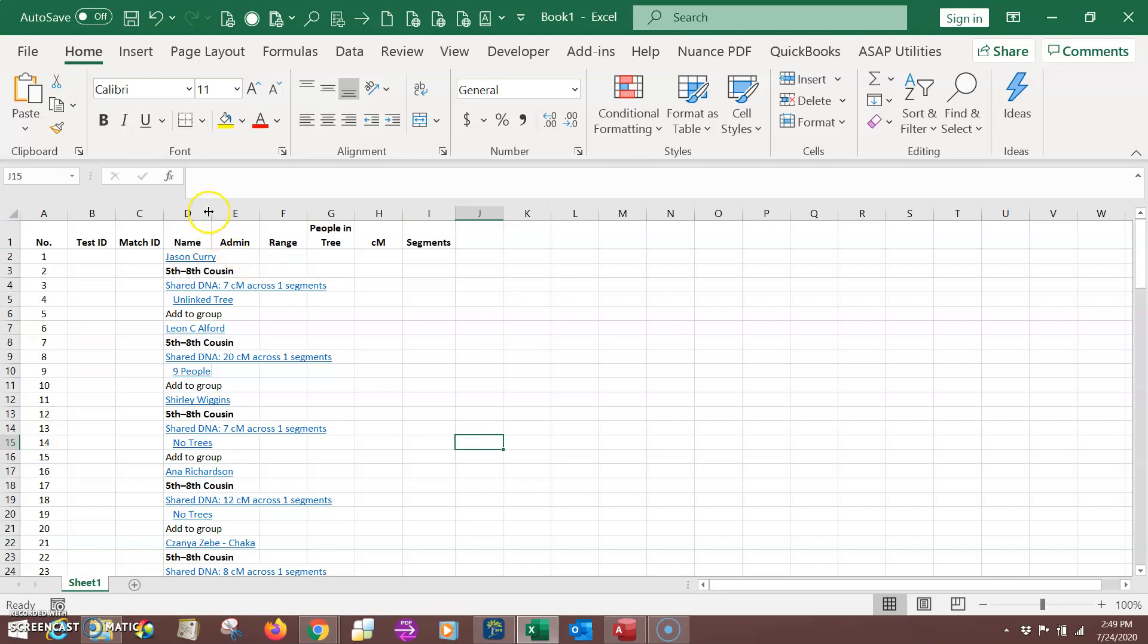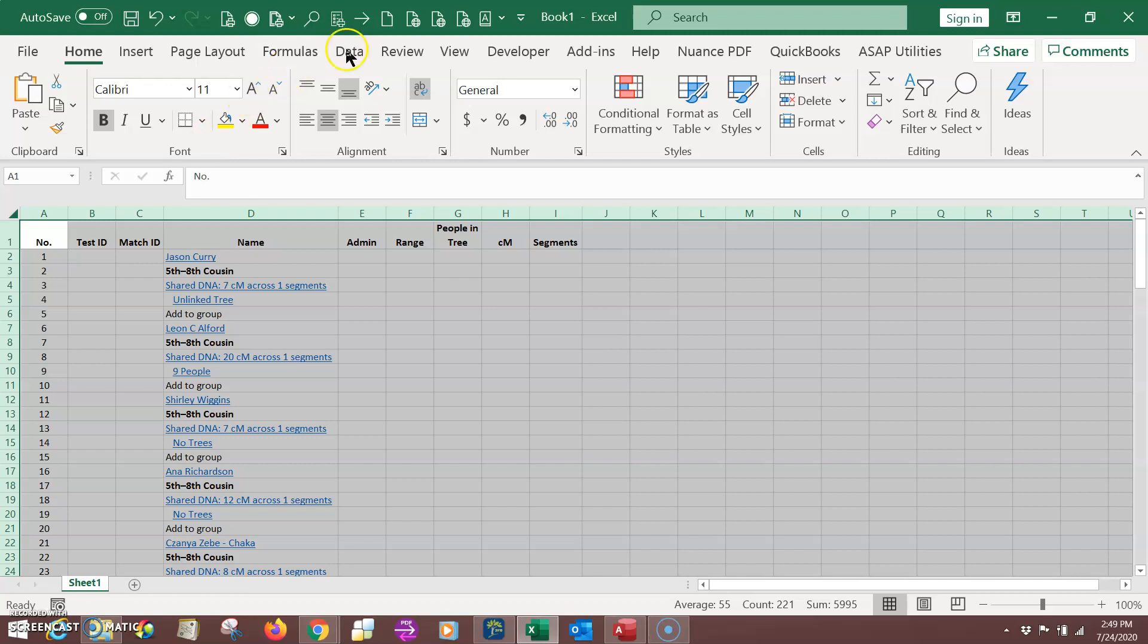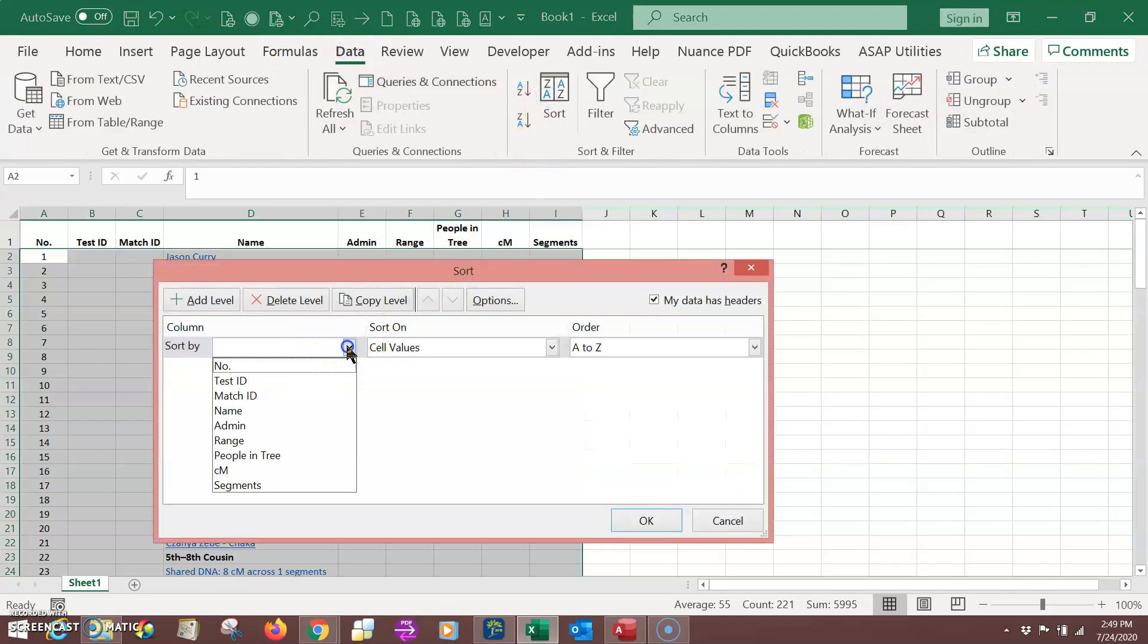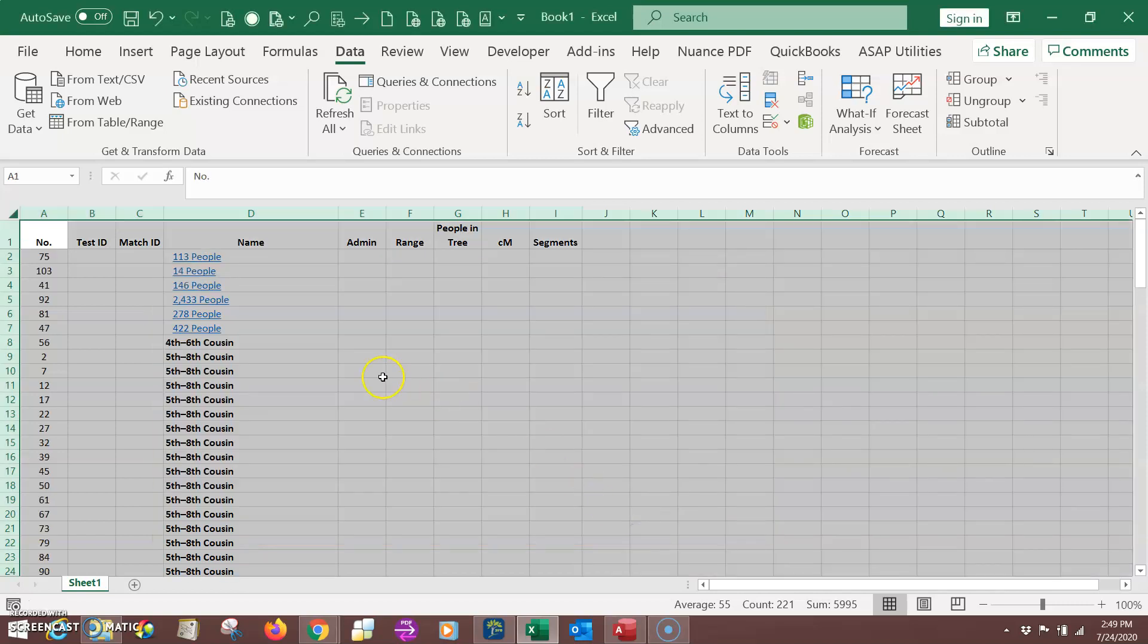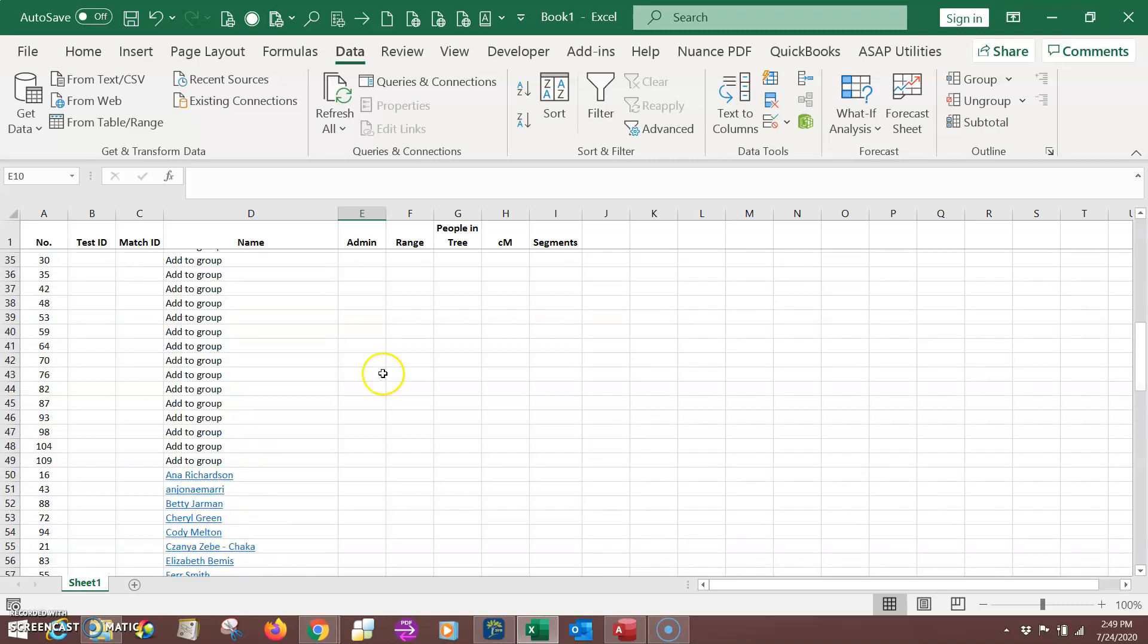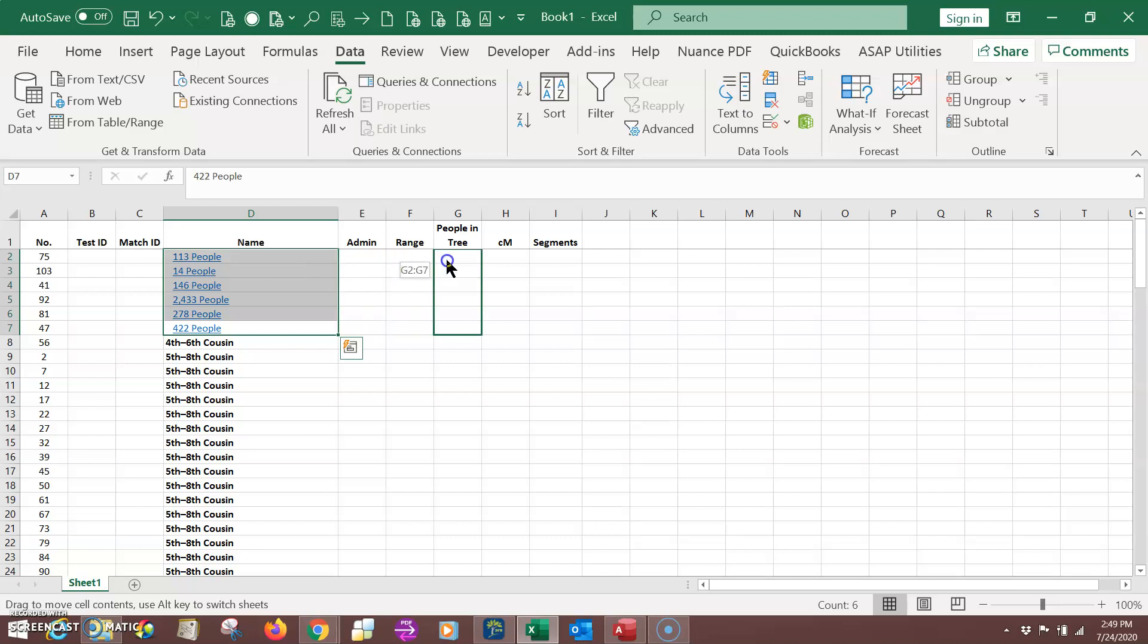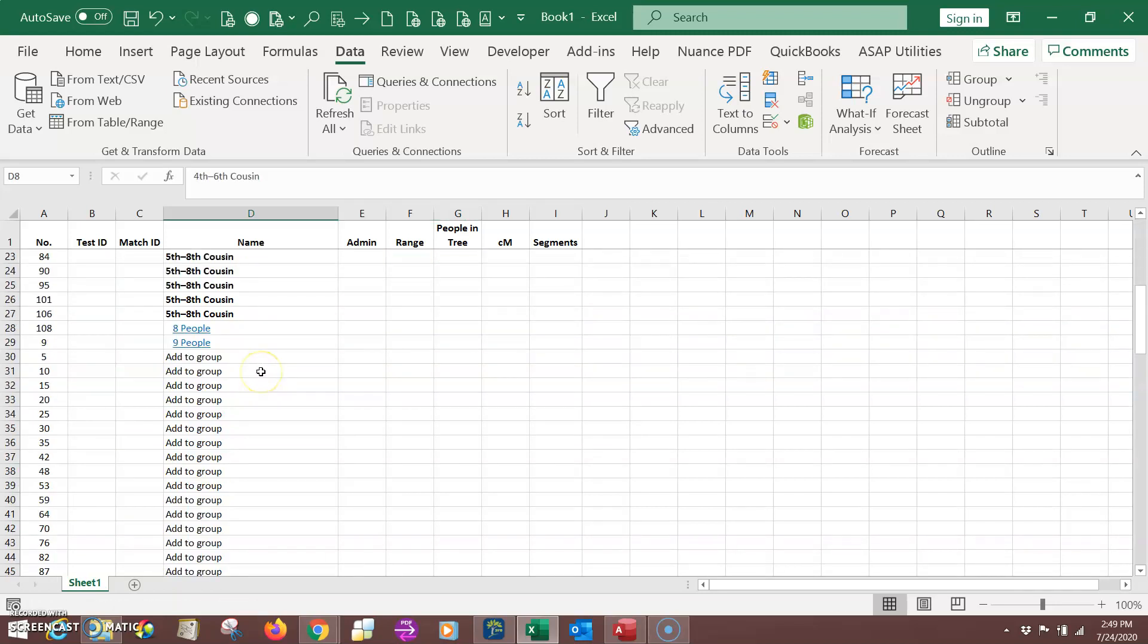Now what I want to do, let me click this to make that wide. I want to go through here and sort the name column. Data, sort by name. Now I've got similar data displayed together. So this cell right here is telling me how many people. That's the number of people in the tree. So I'm going to select all these right here. And I'm going to just drag them over to this column. This right here is the relationship range. So I'm going to go through and select all of these. And pull them over to range.